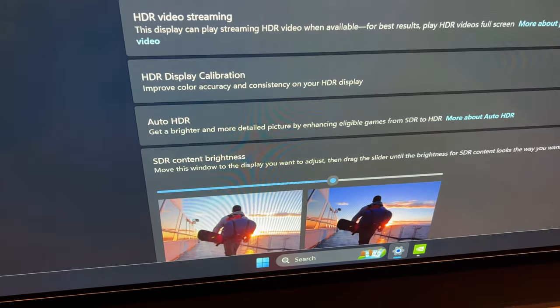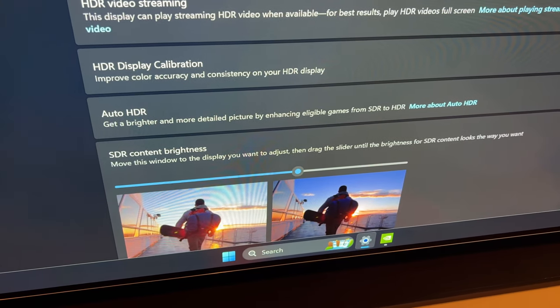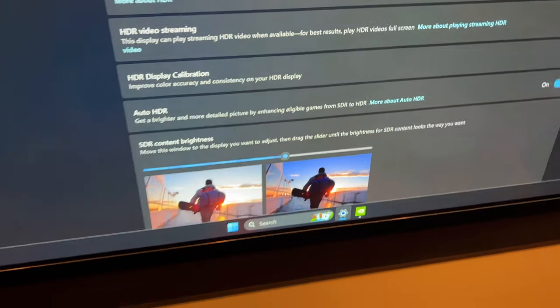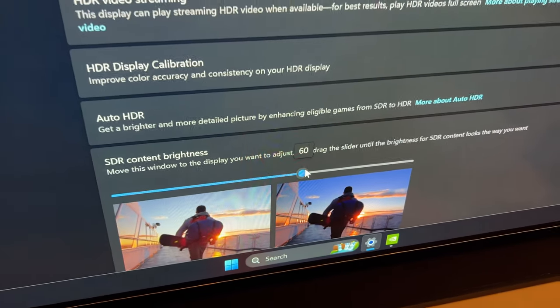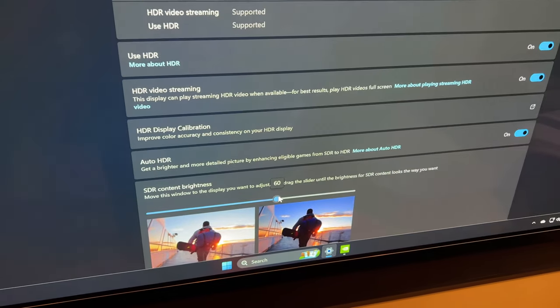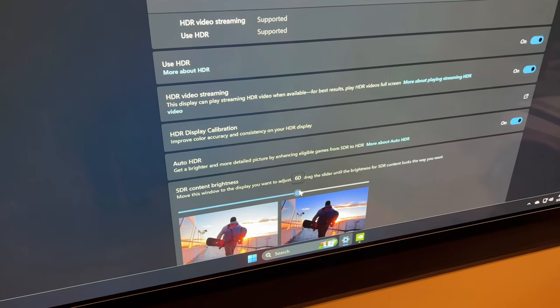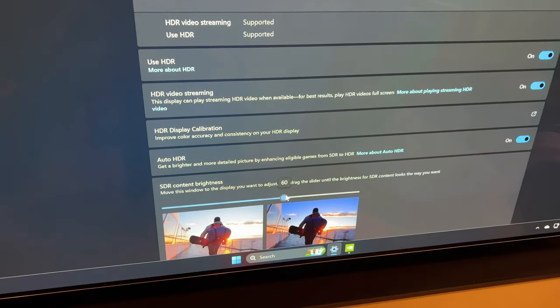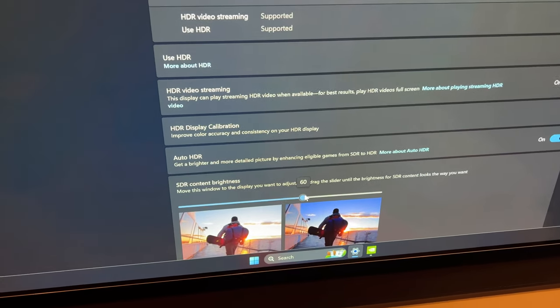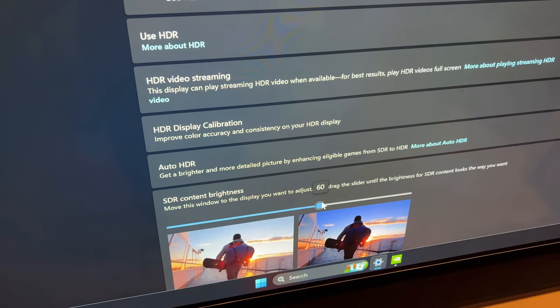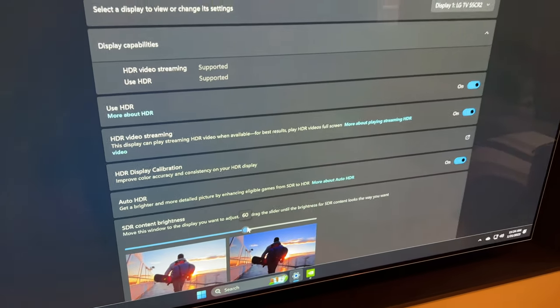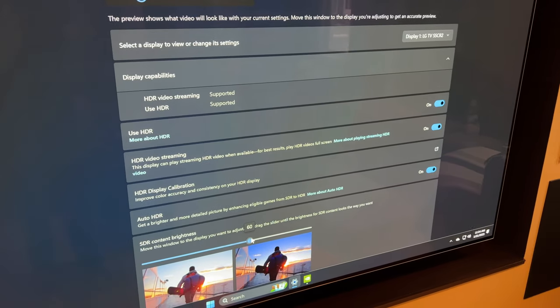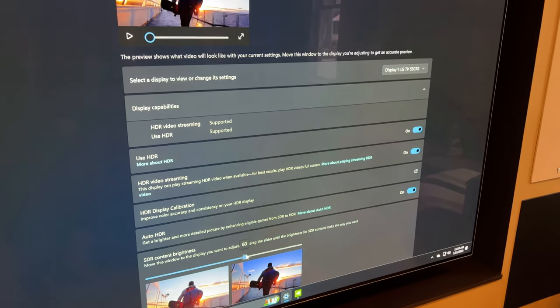I do move that SDR content brightness slider a little bit over to the right there. Give it a numeric value of about 60. And some people might consider this wrong. I consider it simple and easy and I'm happy with it. And I'm okay for my SDR games to be packaged into an HDR container and output to the television. I find I do not experience trouble doing that.